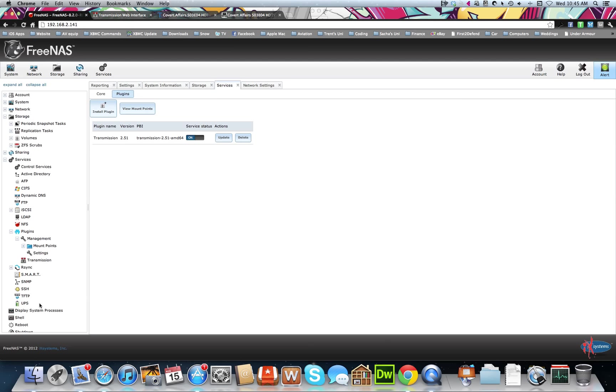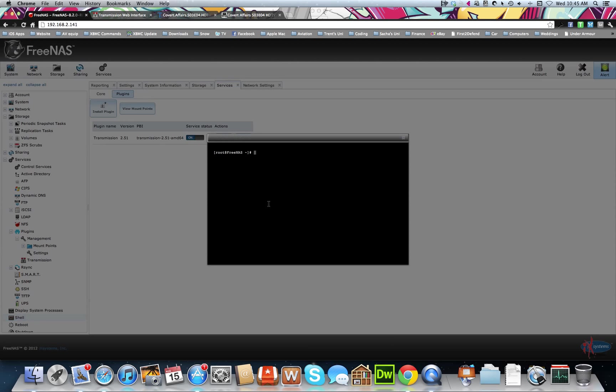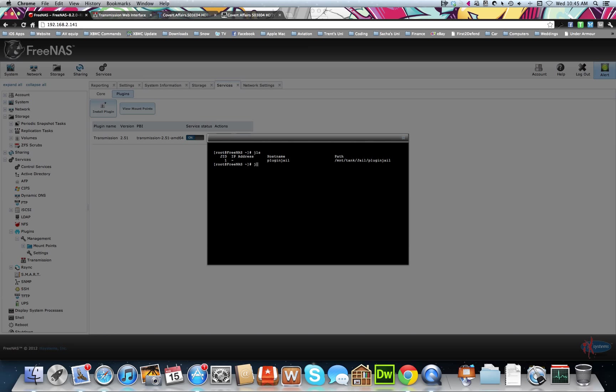And we can check if you can ping out as well. So you can go JLS, find out your jail. So use that number there. So we're going to do jexec 1 csh. This will take us into our jail. We'll say there, that's our jail that we named in the setup. And we can just do ping google.com. And there we go.